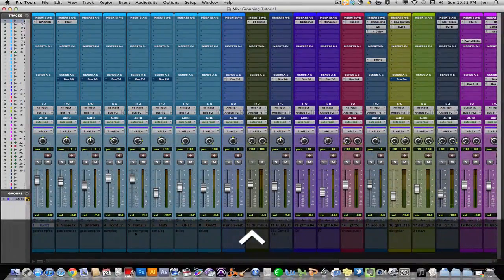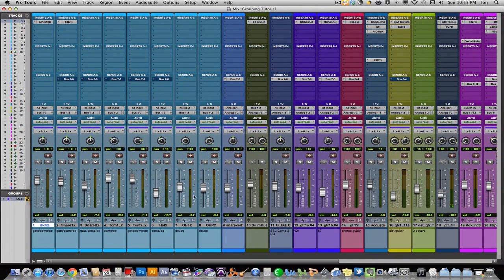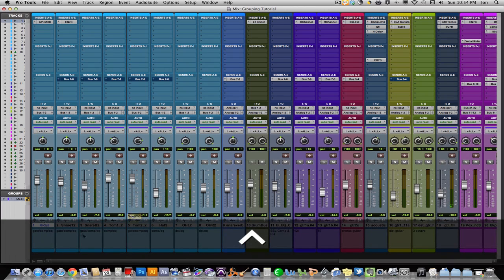In fact, it's very common to have a drum group and then maybe a subgroup for your overheads, maybe a subgroup for your two snares. That way the snares are linked, but the drums are also linked as a whole. Very common to do. So let's create our group.